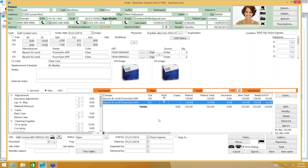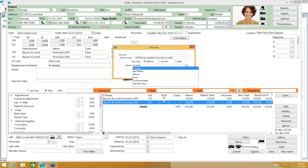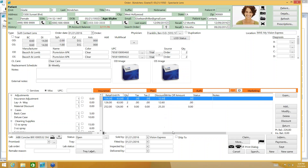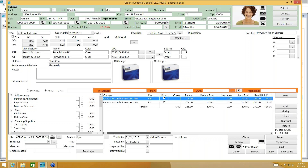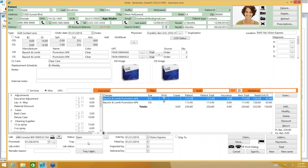Here is our contact lens order. If you want to apply a marketing code or discount, you have those options. Instead of a marketing code, I'll show the Discount button — I'll give 10% off as a new patient discount. That discounts the order by 10%, visible in the discount column in the charges section. The lab is defaulted to ABB, where I order my contacts. I'll set a promise date, order status, and tray number. The contact lens order is complete.